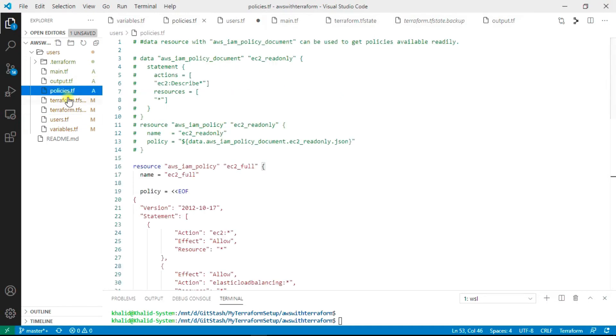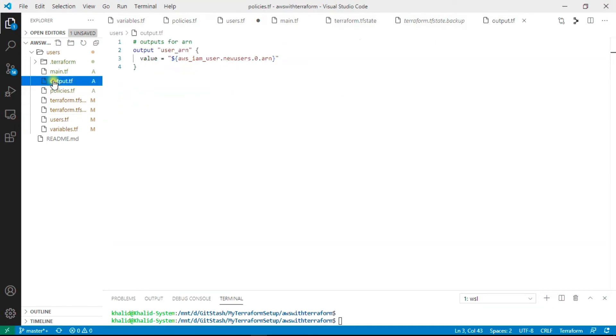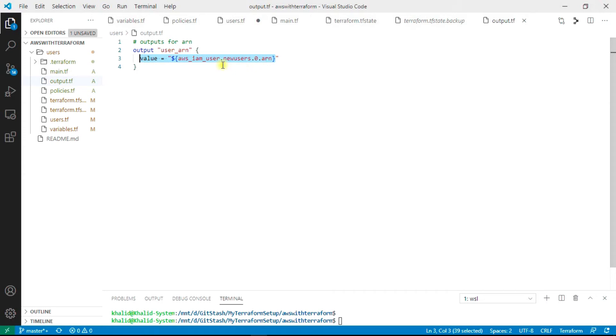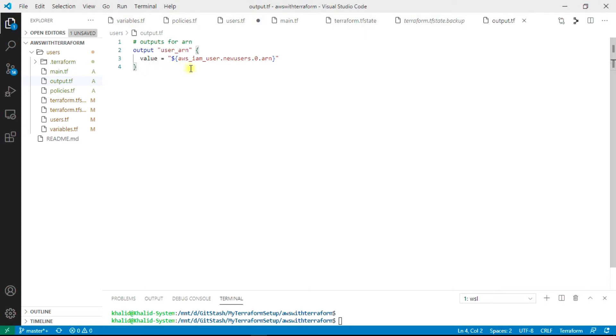We have also seen the variable files, users file, and the policies file. Now we will see the output file. Here in the output file I have not mentioned the loop, so it will show only one value for a user. This is just to show you the difference between using count with list and without count variable.